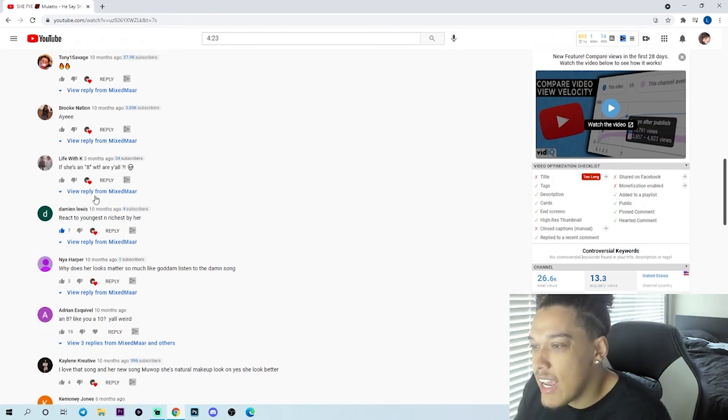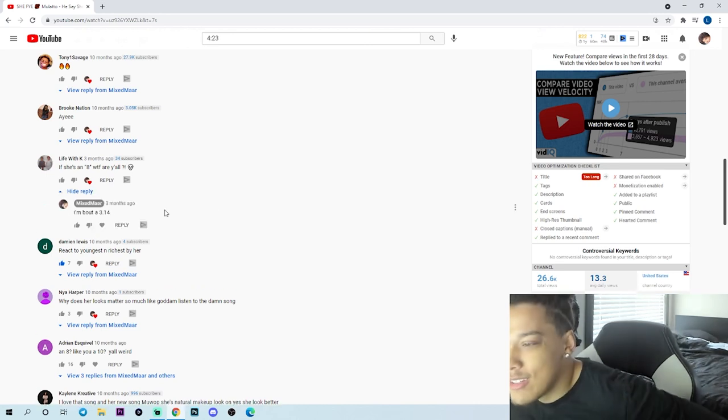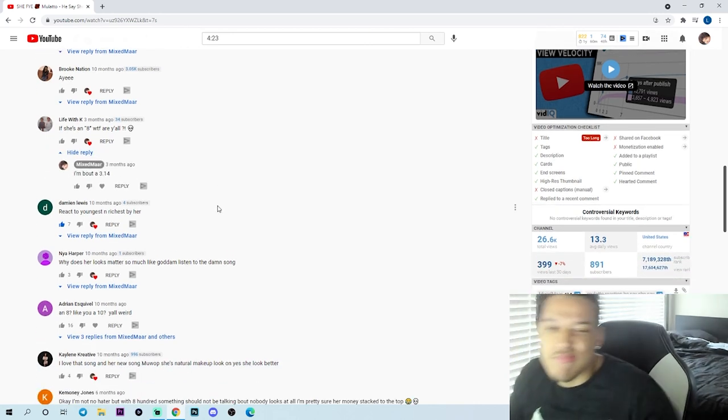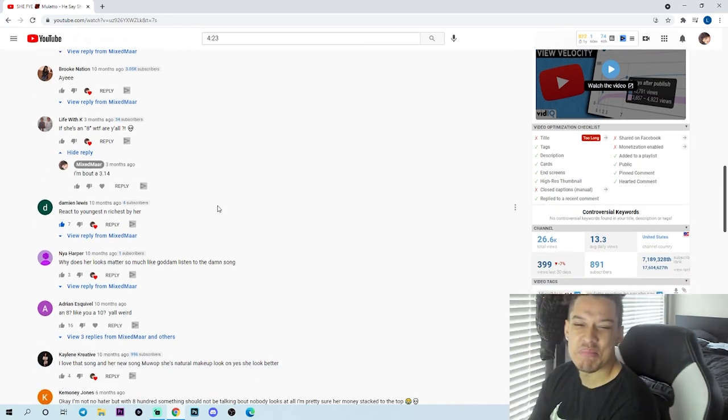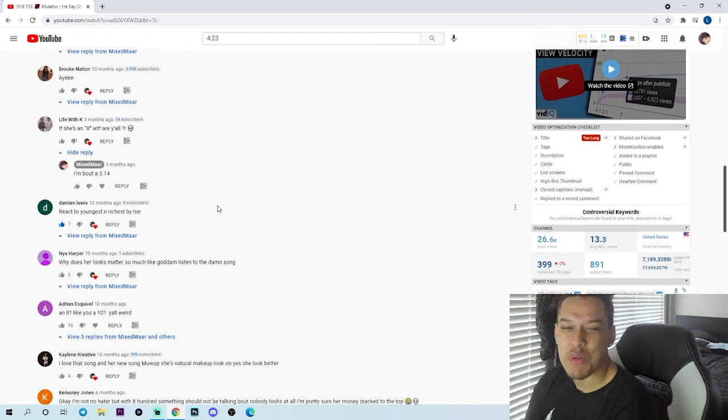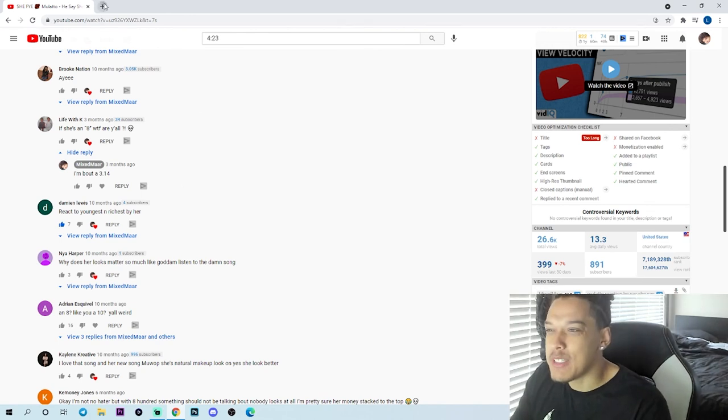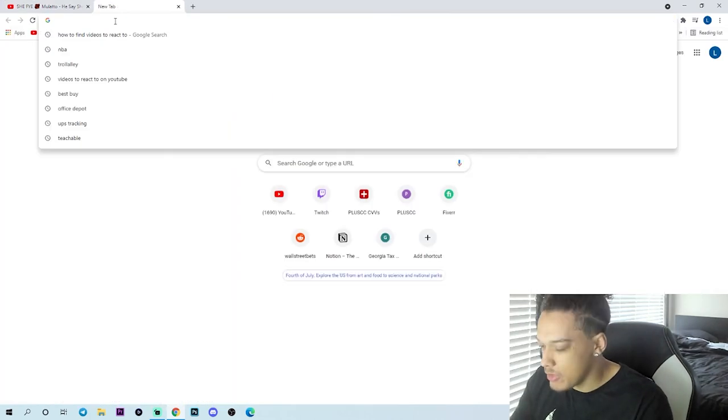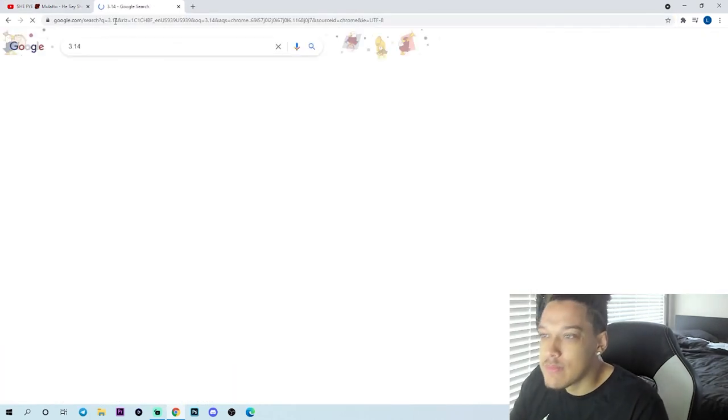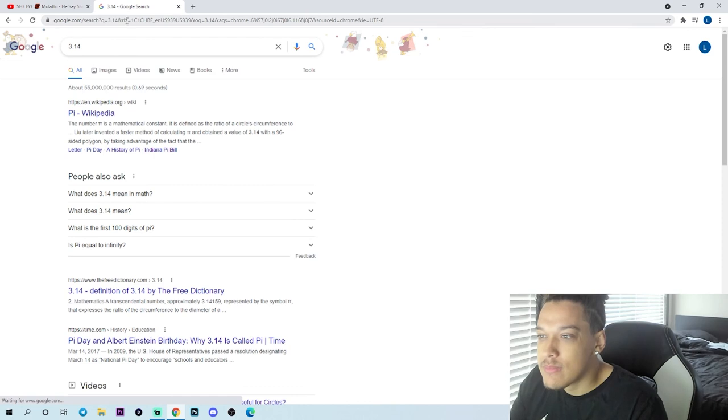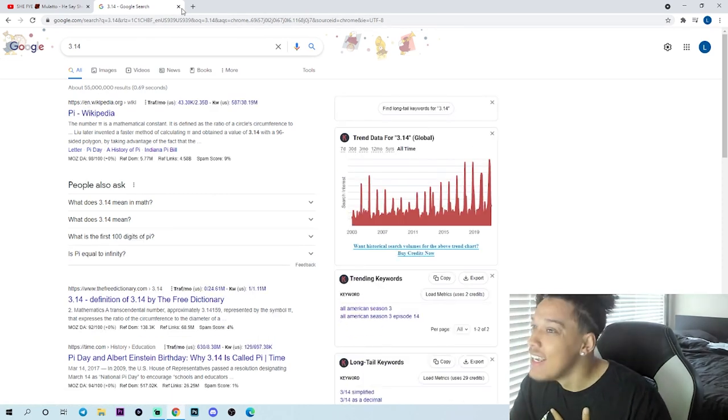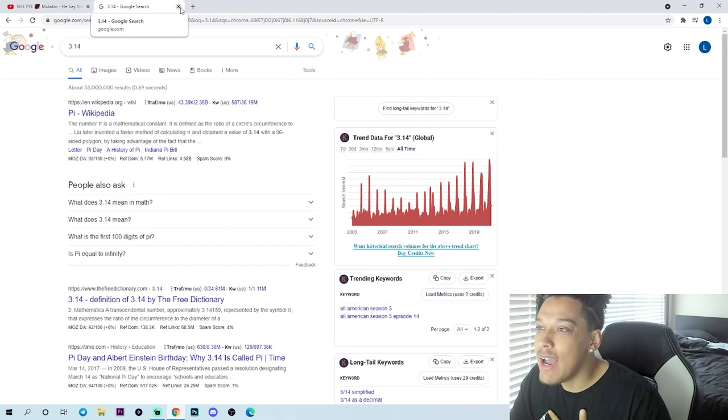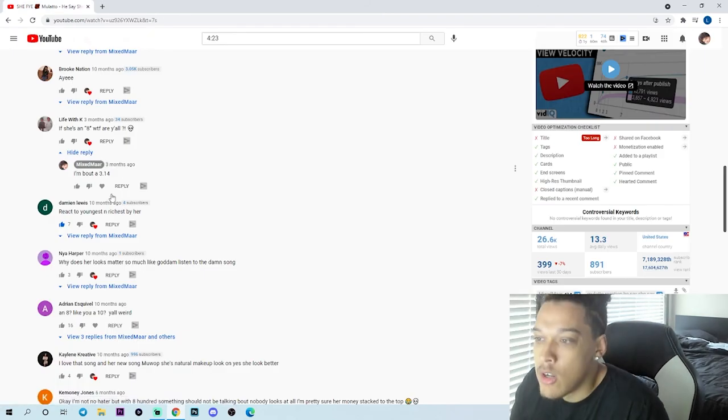If she's an eight, what are y'all? 3.14. Hold on, let me go to Google real quick and see what they're pulling for 3.14. Pie? I'm a pie! Oh my gosh, I'm a pie. I don't care.